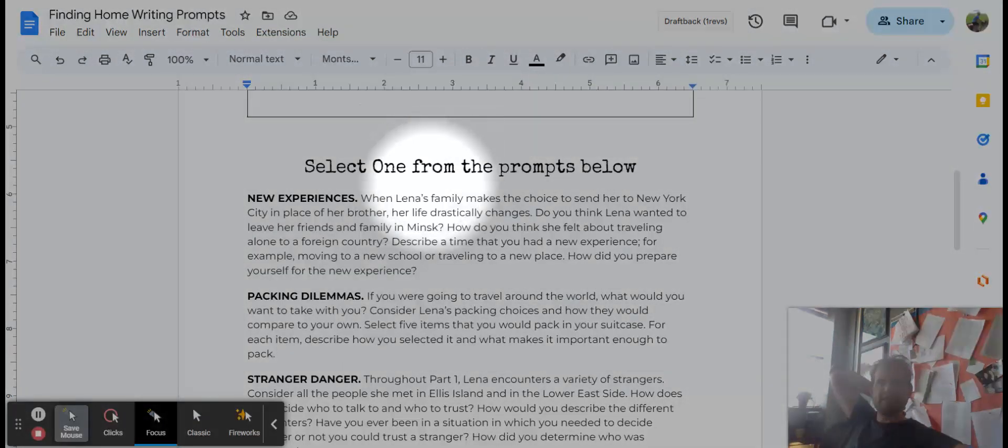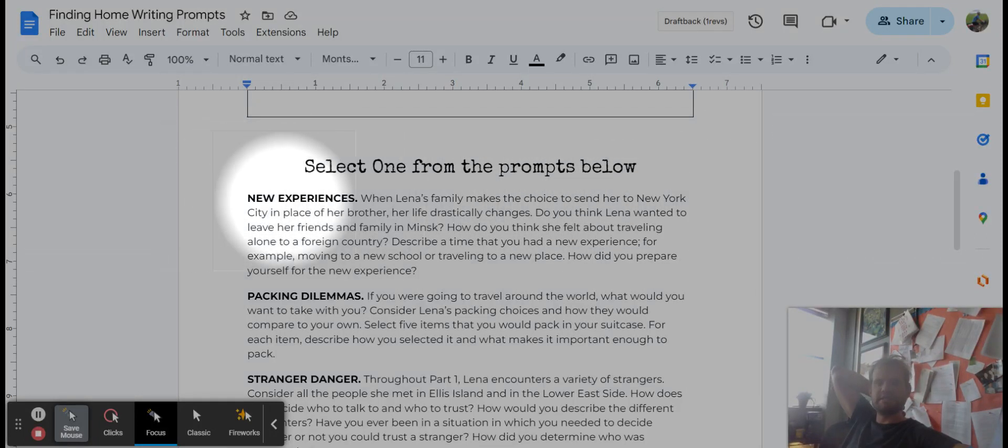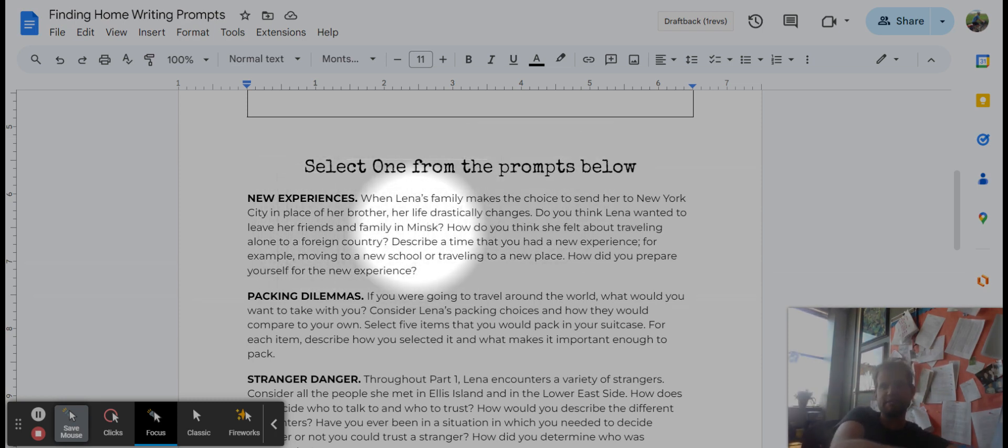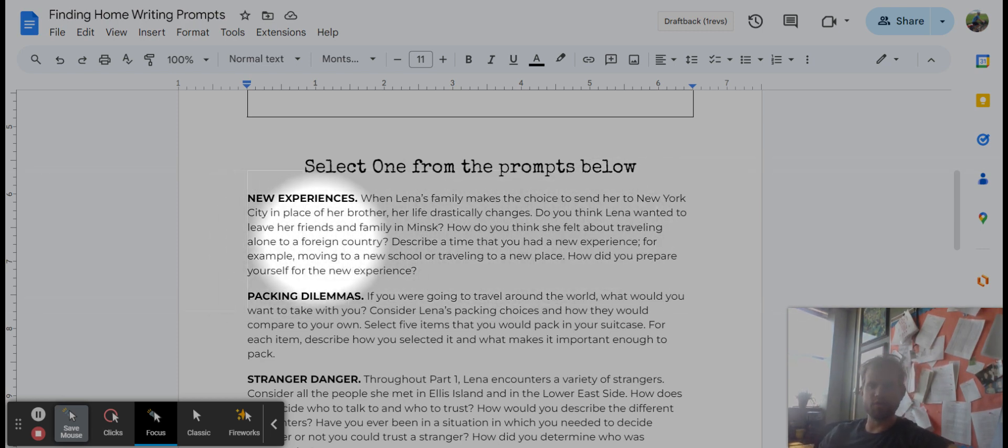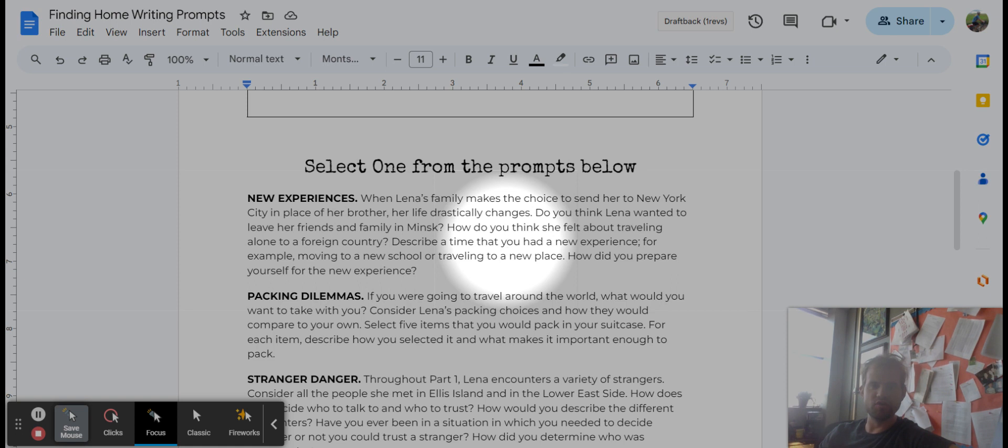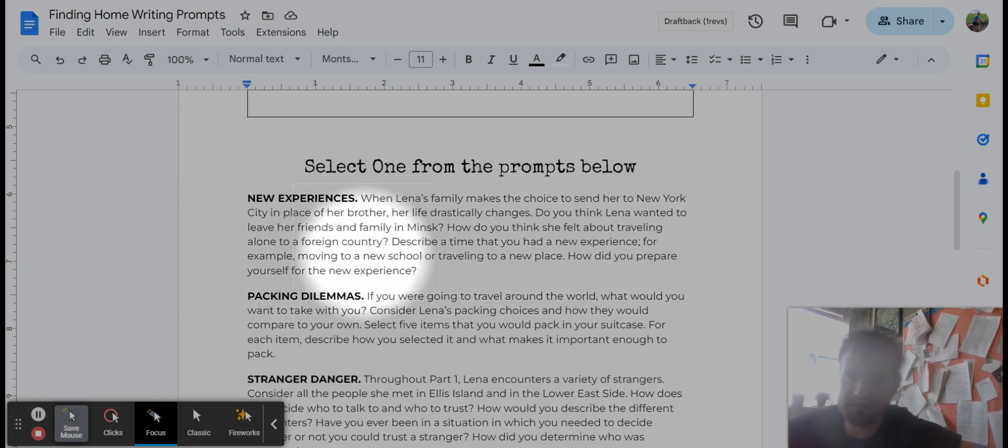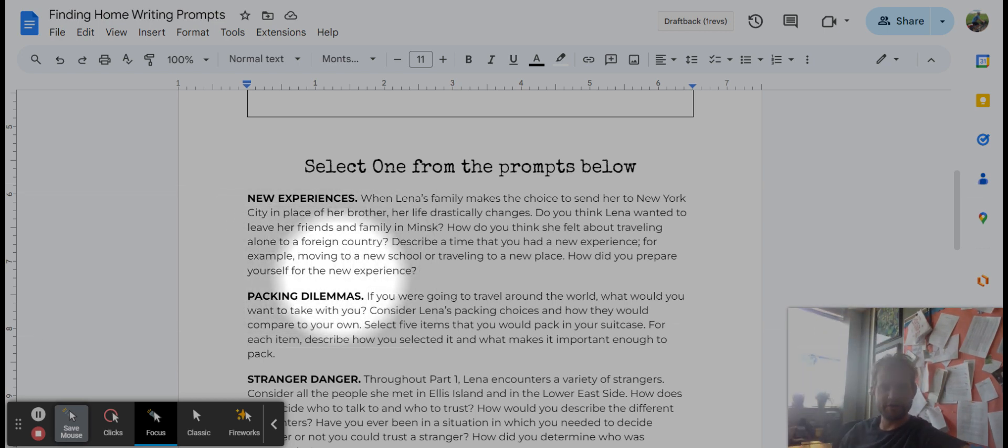When Lena's family makes the choice to send her to New York City in place of her brother, her life changes dramatically. Do you think that Lena wanted to leave her friends and family in Minsk? How do you think she felt about traveling alone to a foreign country? Describe a time that you had a new experience. For example, moving to a new school, traveling to a new place. How did you prepare yourself for the new experience?